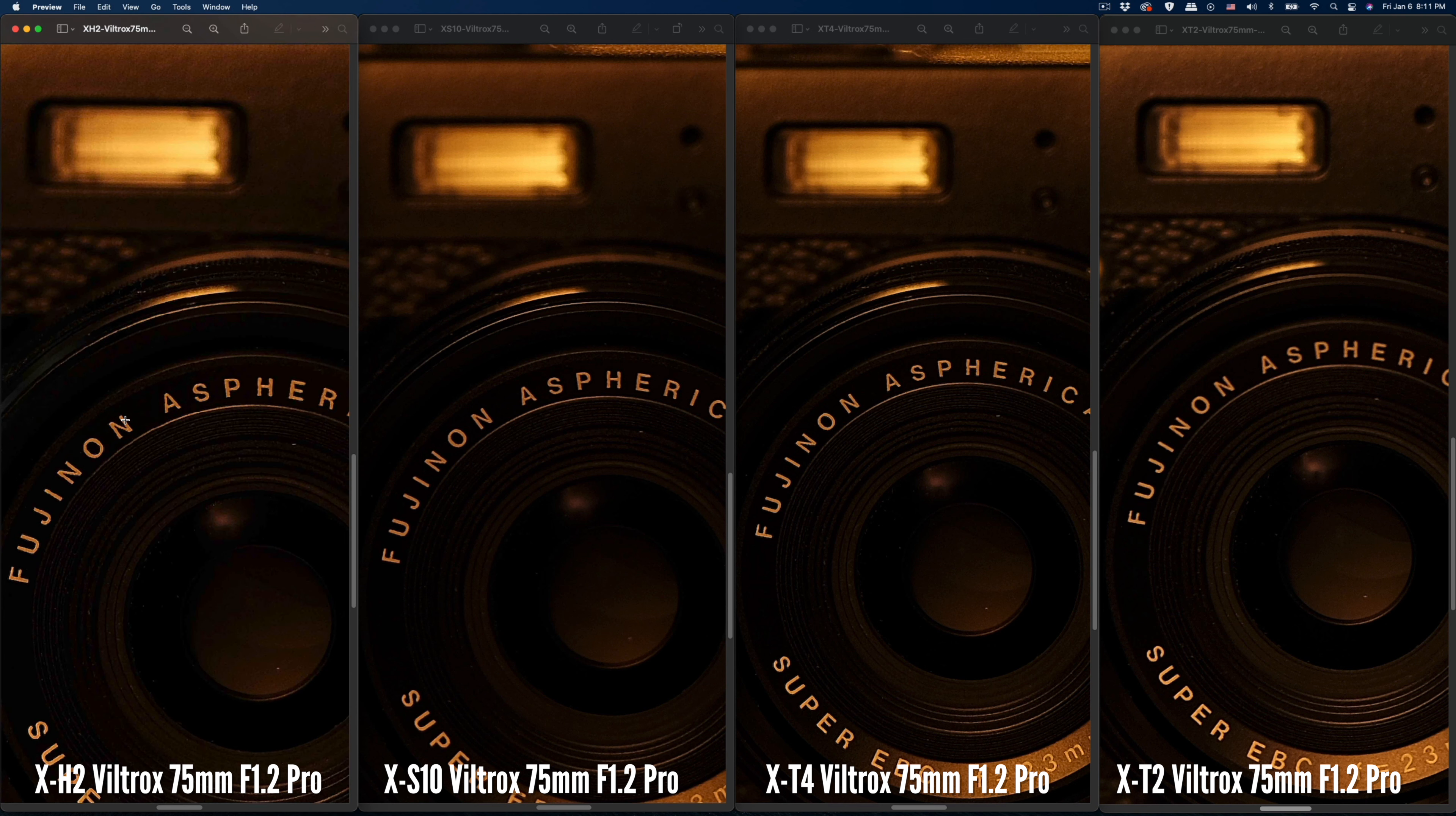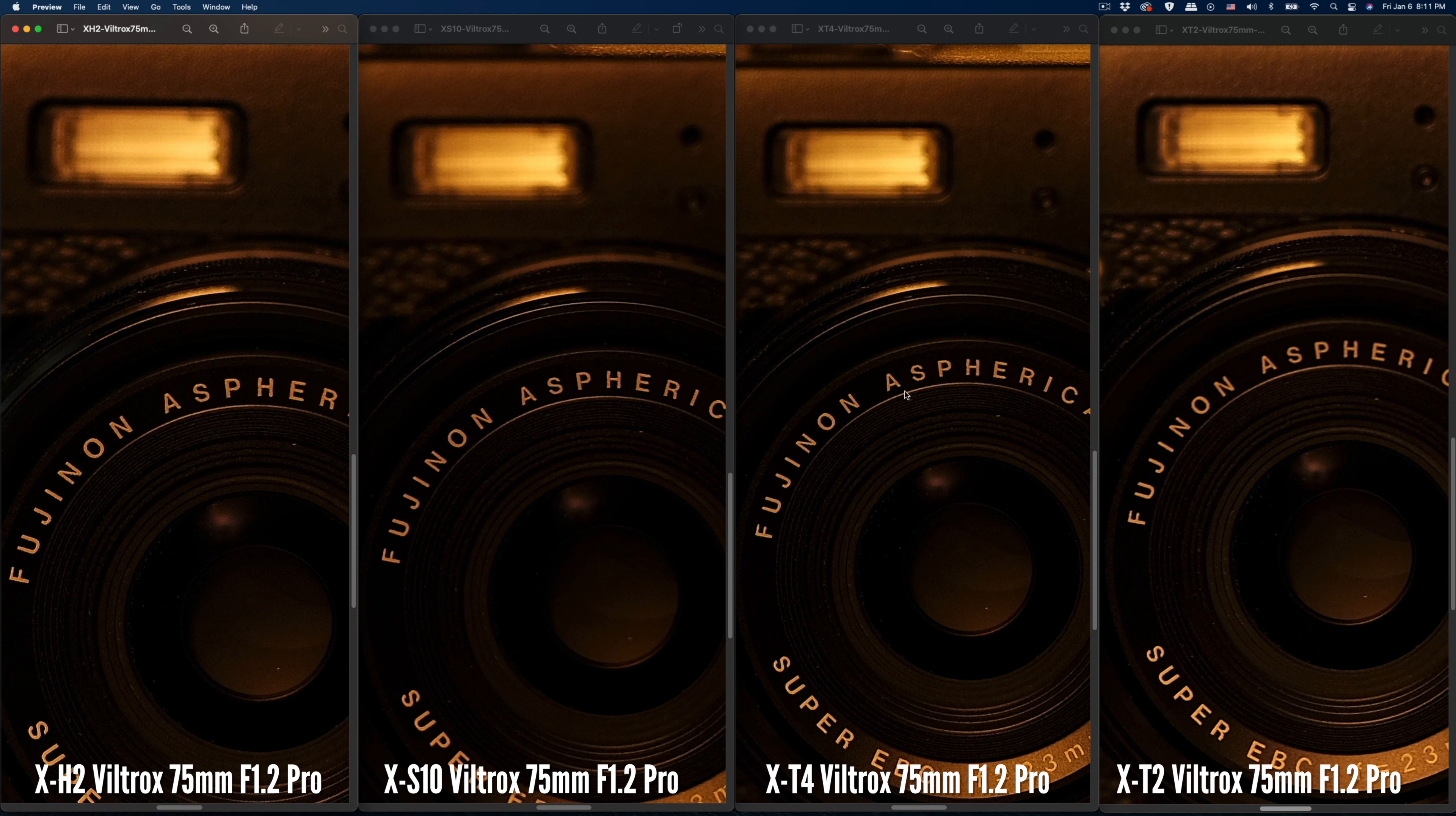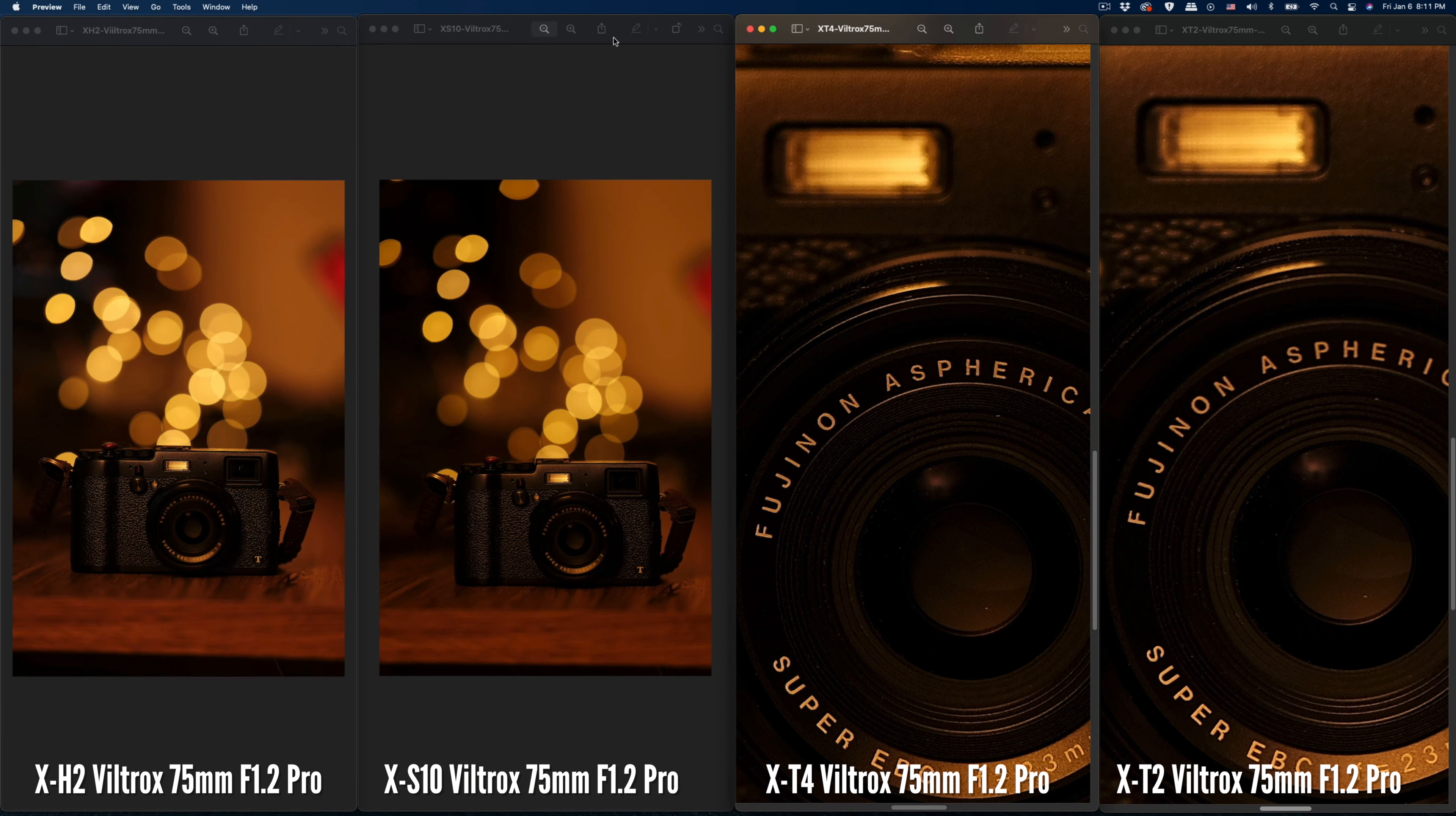You can see it is the sharpest in the X-H2 because of the 40 megapixel difference, but the X-T4 is performing pretty well. The X-T4 using the Viltrox 75 can produce very sharp images from this test that are comparable to the 40 megapixel X-H2.